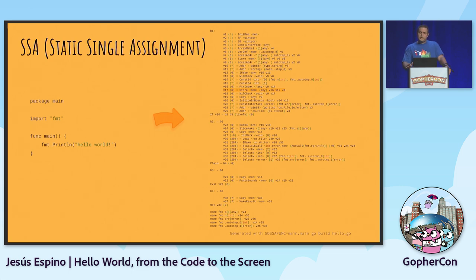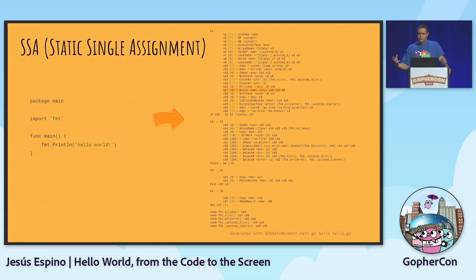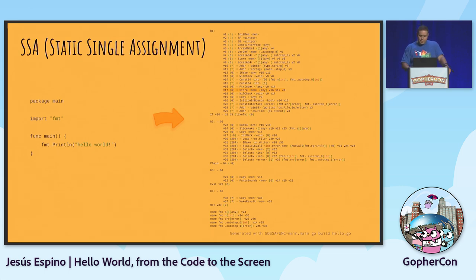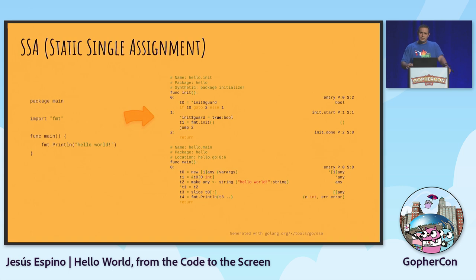SSA representation is less based on the structure of the code and more based on the data flow - you can see how data gets transformed and in which direction it flows depending on values. There's a library that allows you to access the SSA information. It's very interesting and prints a nicer representation of the SSA. This is the SSA library representation of our hello world code.